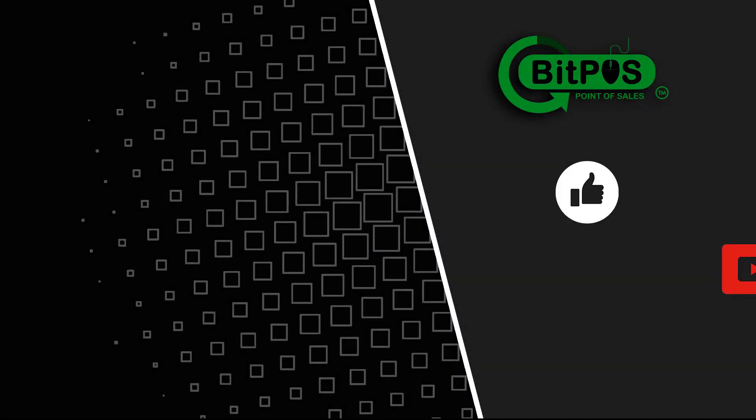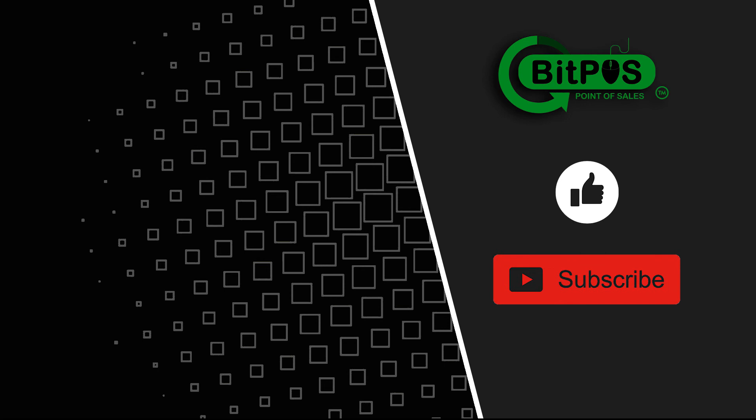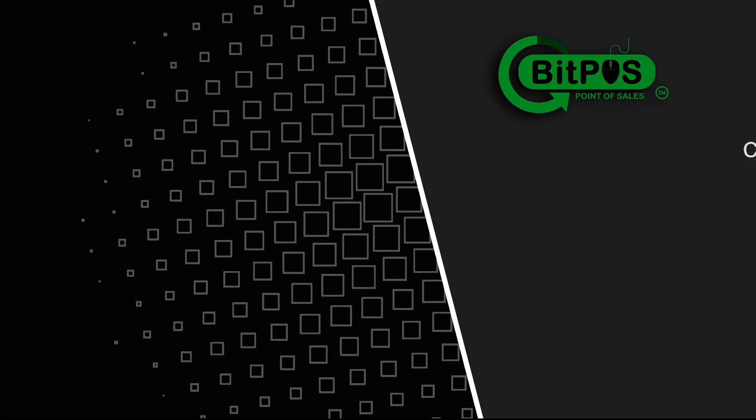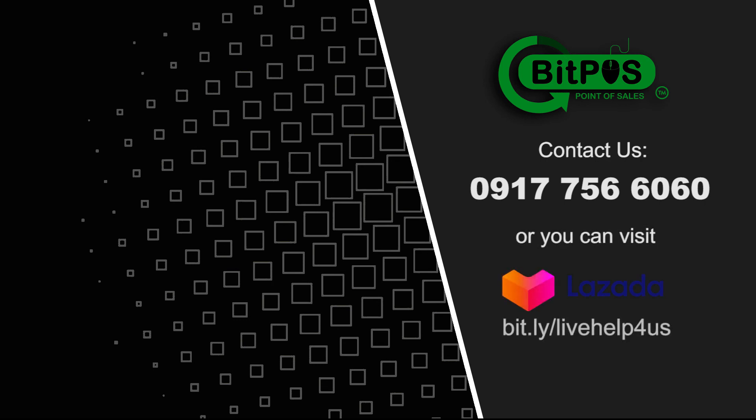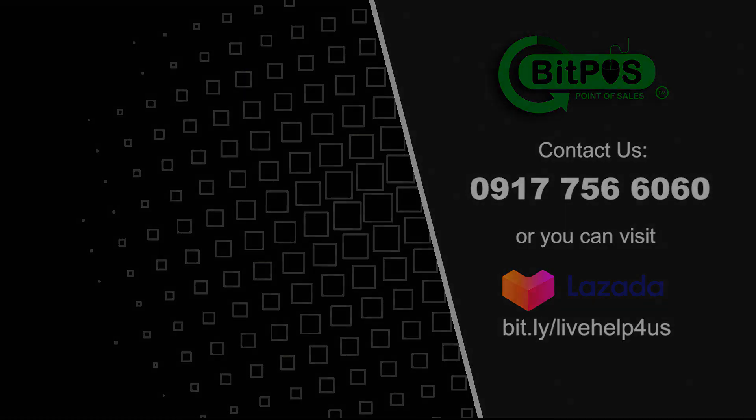Drop a like and consider subscribing for more online tutorial videos about BitPOS point of sales. You may contact us at 0917-756-6060 or you can also visit our Lazada seller page at bit.ly/livehelpforus.